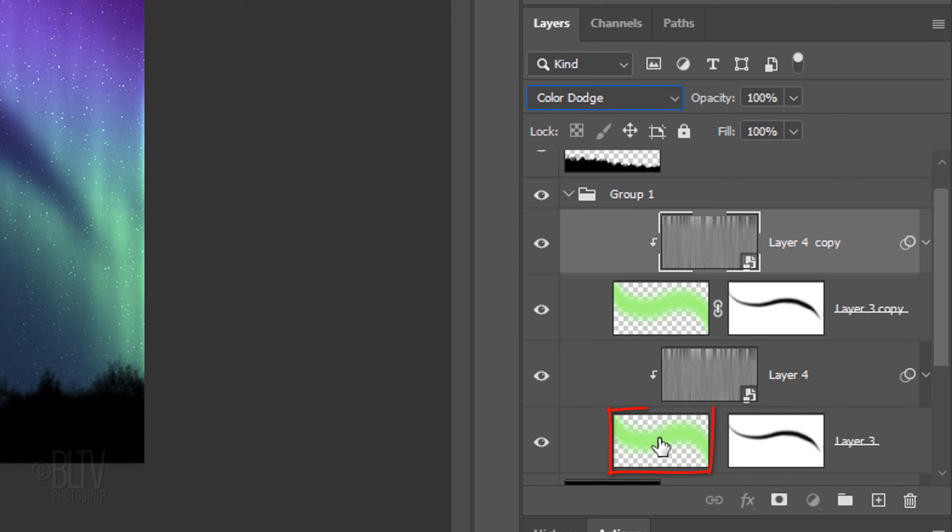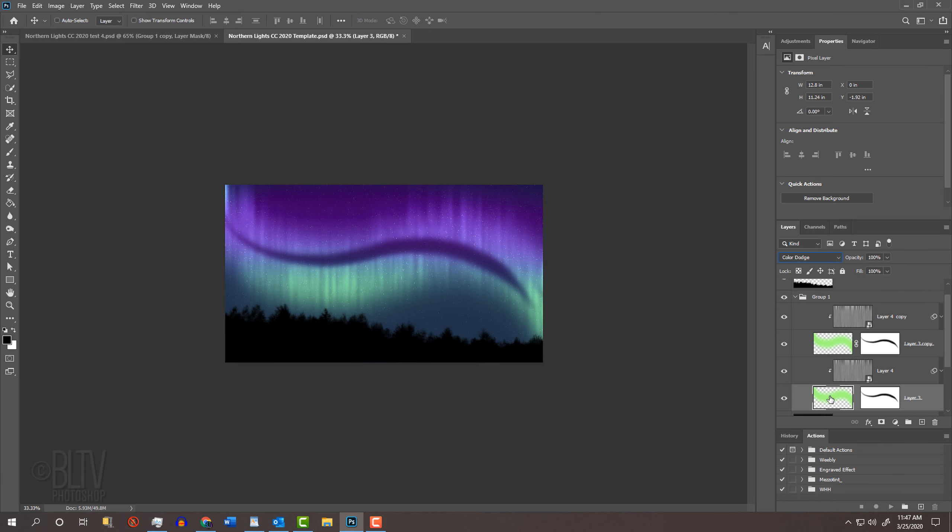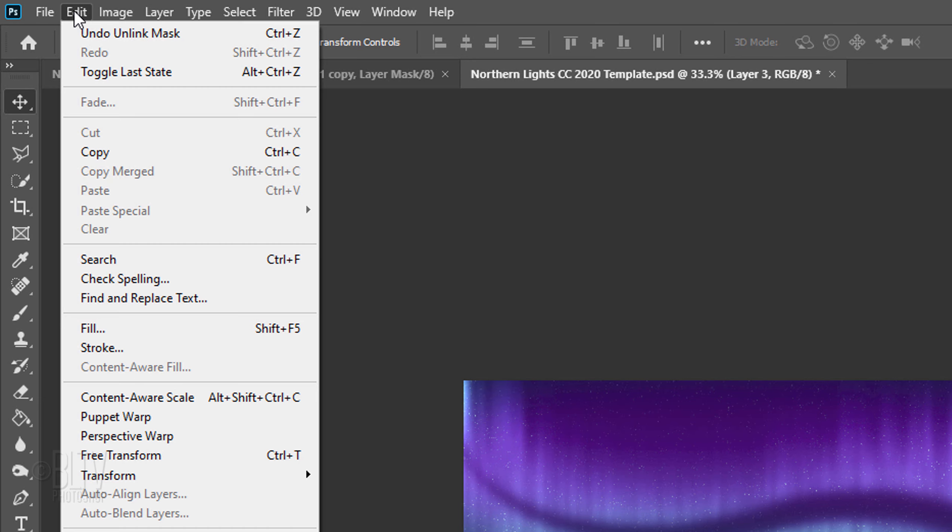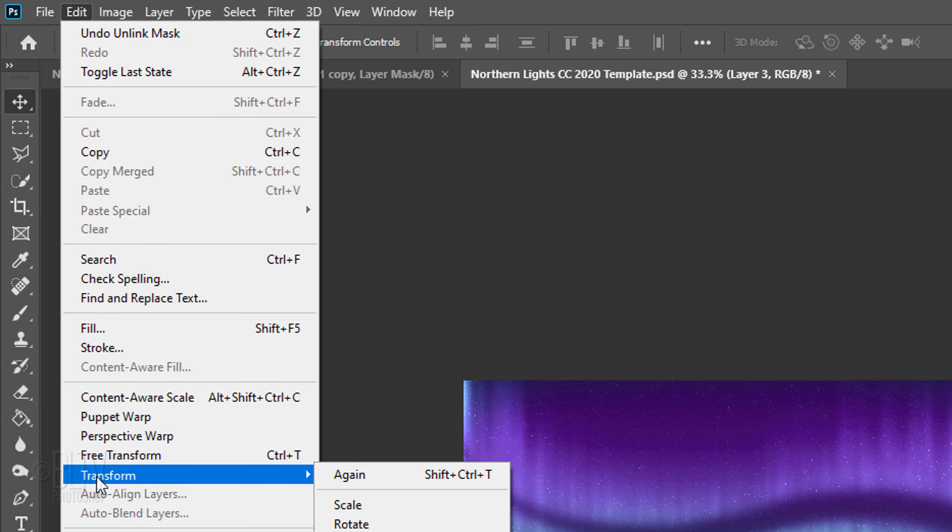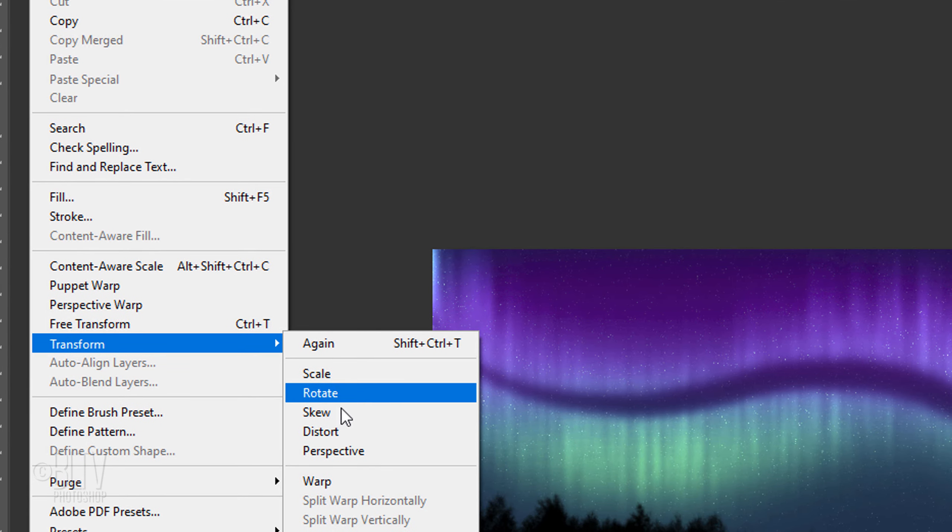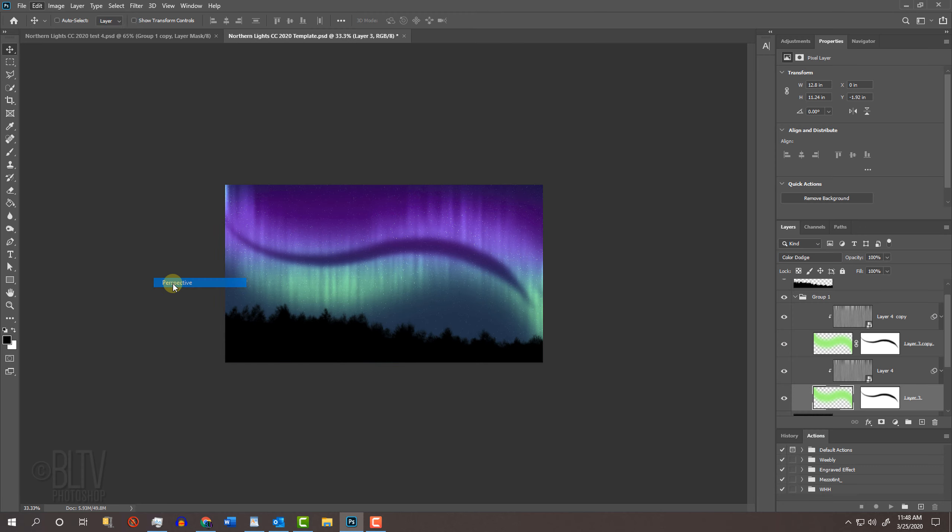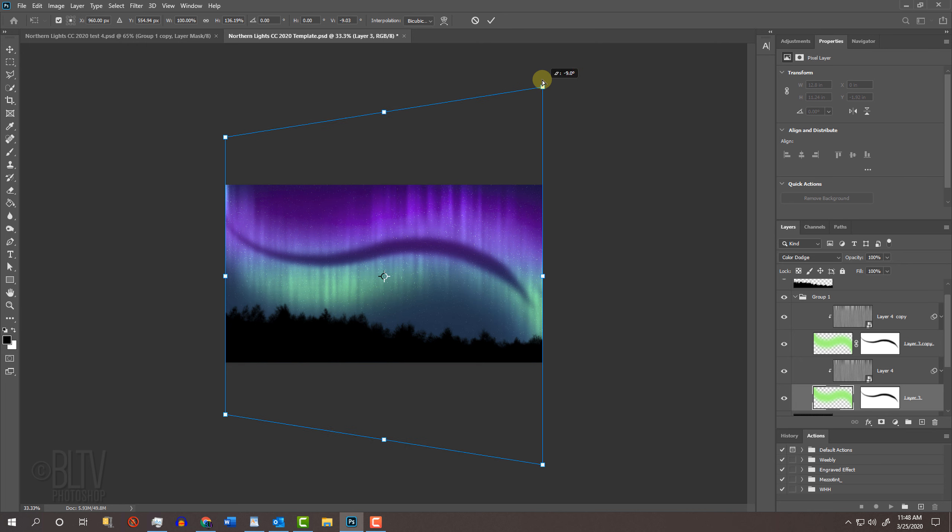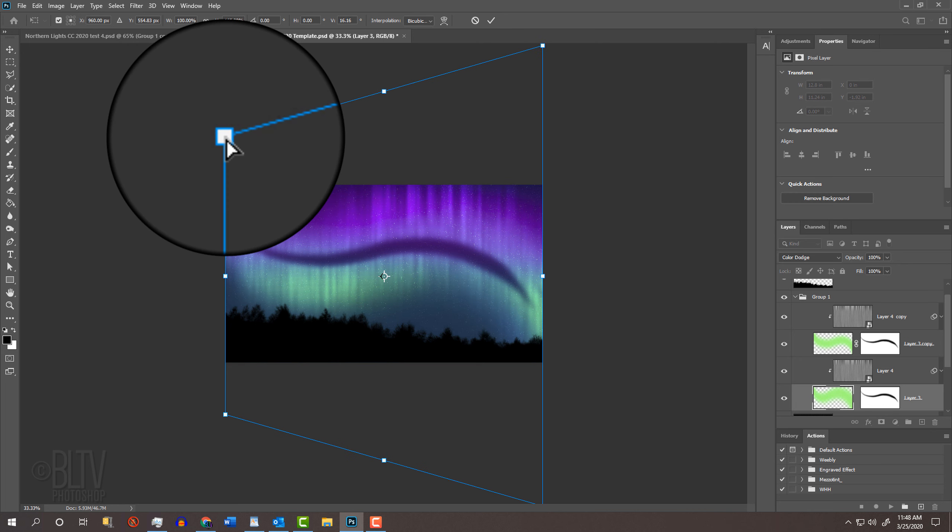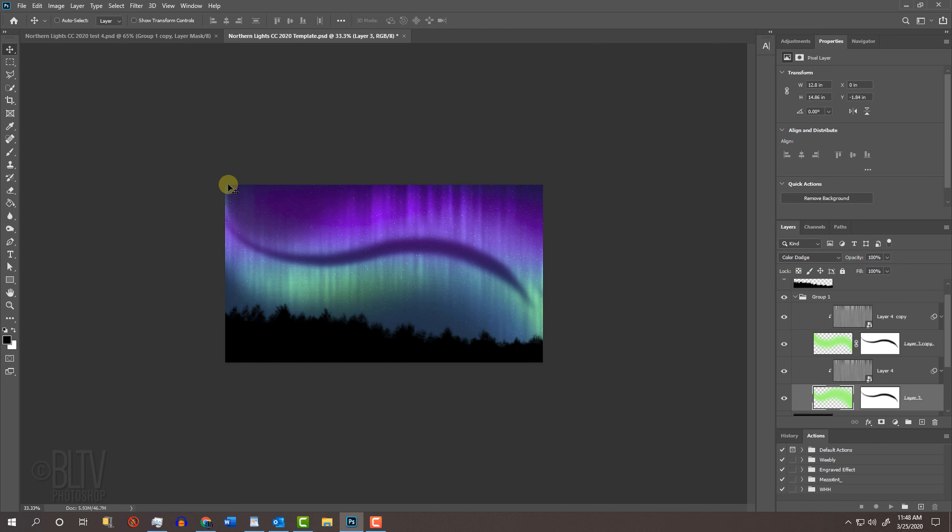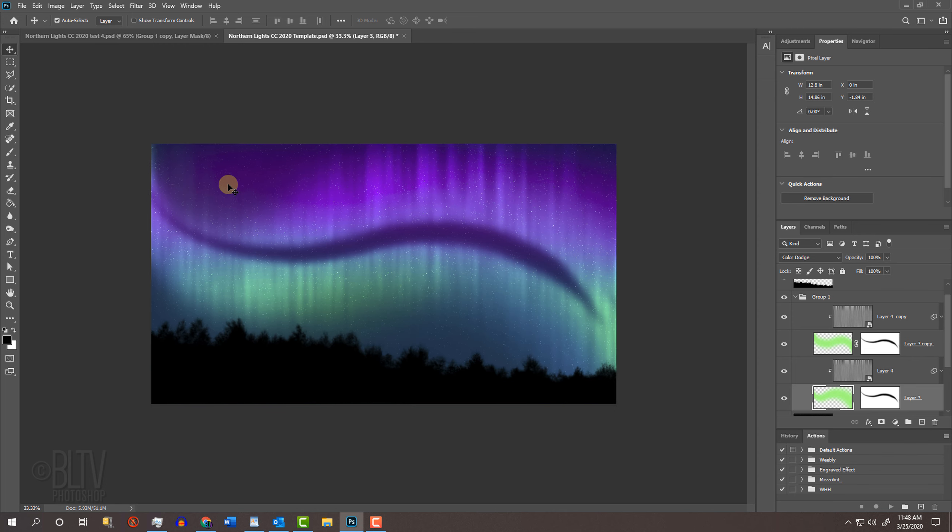Click the layer to make it active and zoom out. Go to Edit, Transform and Perspective. Go to the top right anchor point and drag it up approximately this much and go to the top left anchor point and drag it down approximately this much. Press Enter or Return and then zoom back in.